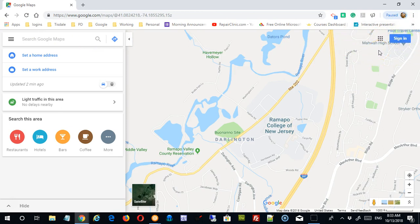Signing into Maps can be beneficial because you can save things in a certain way that you can't if you're not signed in, so you have some additional options if you sign in. If you look down at the lower right corner you'll see some tools there that we'll talk about.